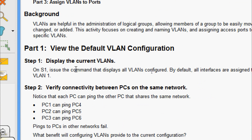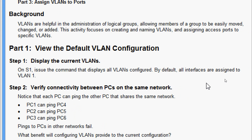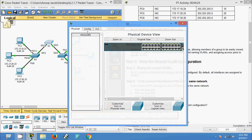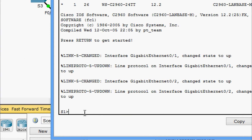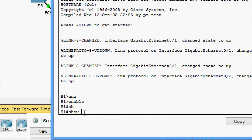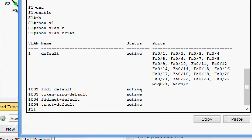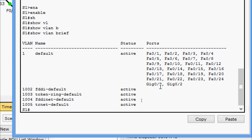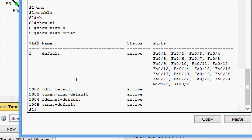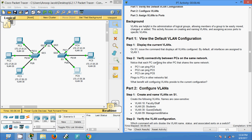Now we will come to Part 1: view the default VLAN configuration. Display the current VLANs on S1 — issue the command that displays all VLANs configured. By default, all interfaces are assigned to VLAN 1. We will check this on S1. We'll give the command 'show vlan brief' and here we can see all interfaces from FastEthernet 0/1 through 0/24 and two GigabitEthernet ports all belong to default VLAN 1.